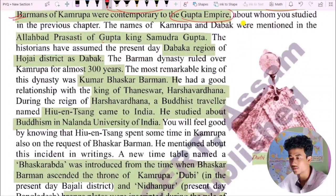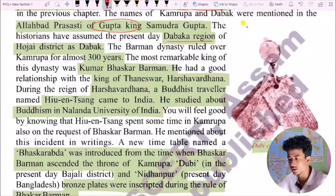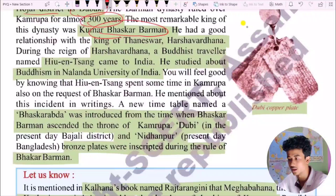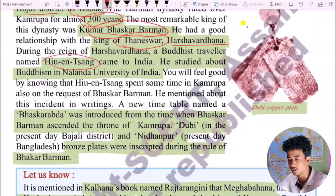The Brahman dynasty ruled over Kamarupa for almost 300 years. The most remarkable king of this dynasty is Bhaskar Varman. He had a good relationship with the king of Thaneshwar. It is known that the Chinese traveler Xuanzang came to Kamarupa and spent some time there at the request of Bhaskar Varman.